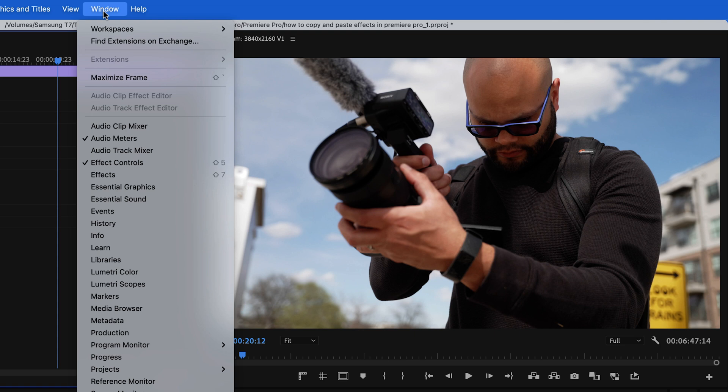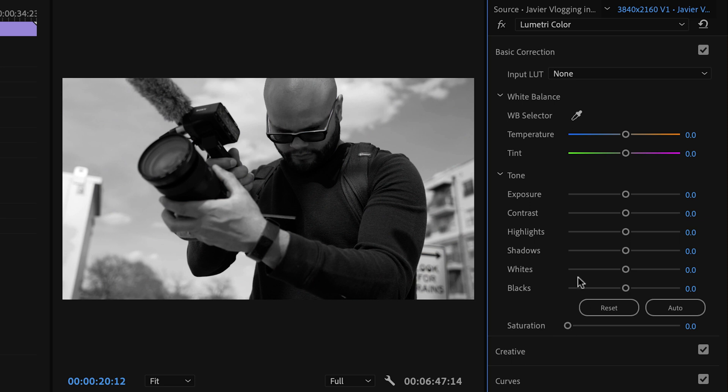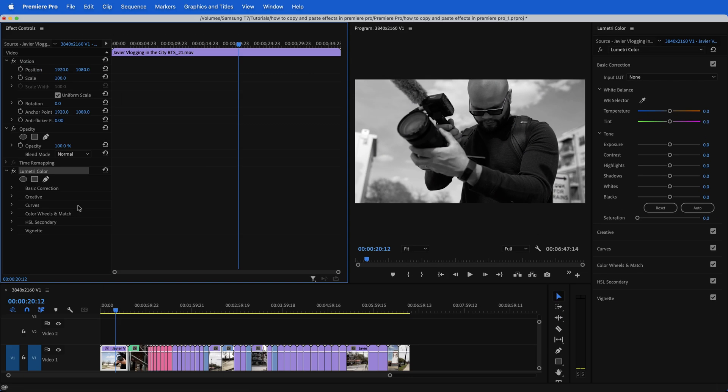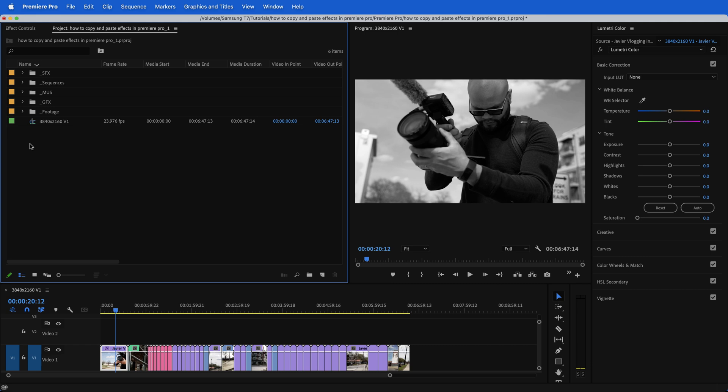And these ones will really help you when you're doing things like color correction. Now I want to bring up my Lumetri window. And again, to showcase things as easy as possible, I'm going to take the saturation all the way down and make it black and white. And with this, I could do that same thing where I hit copy and paste attributes.